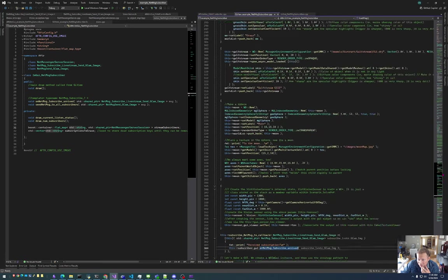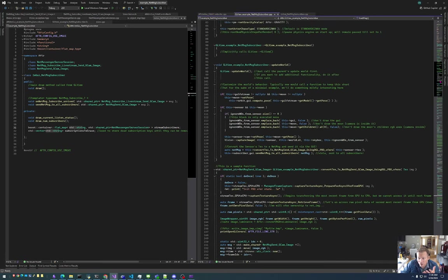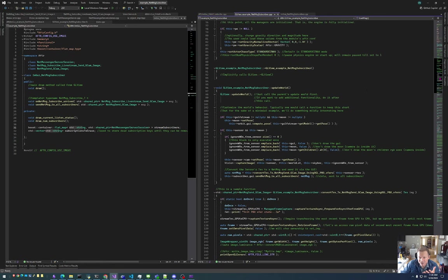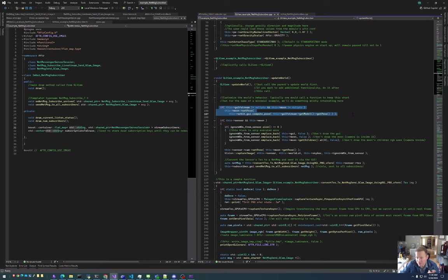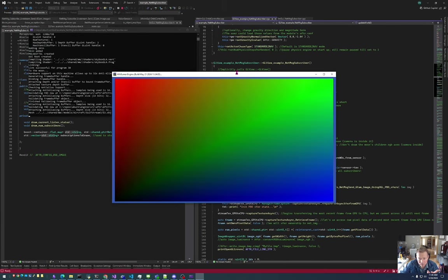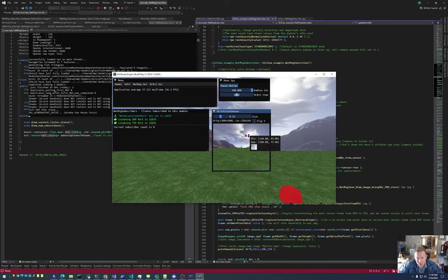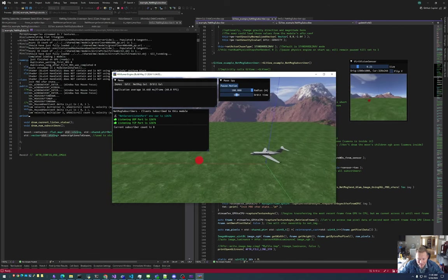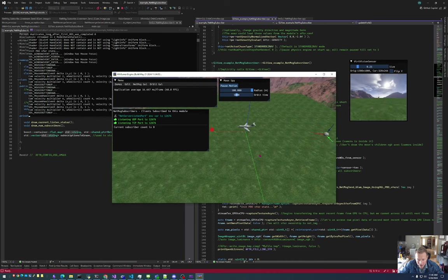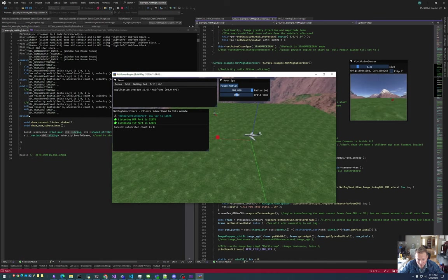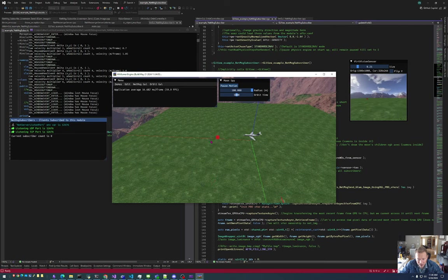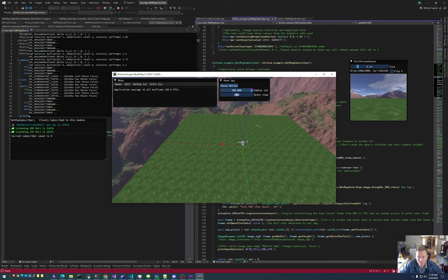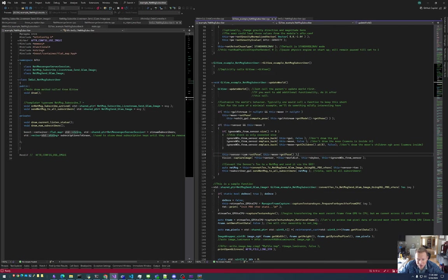In the GL view, all the logic that does stuff is in the update world. The first thing that happens is if the Gulf Stream and the moon are created, then we effectively just animate that. So we can see right here, hey, we have the moon spinning around over here. And so we animate that.